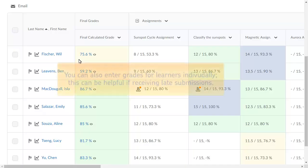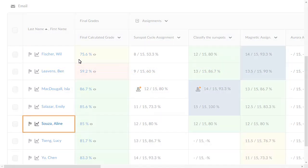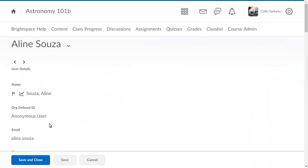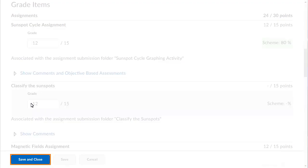You can also enter grades for learners individually. This can be helpful if receiving multiple late submissions from one learner. Click the learner's name and enter the learner's grade for the desired grade item. When you are ready, click Save and Close.